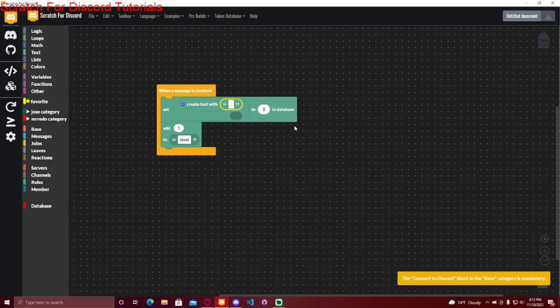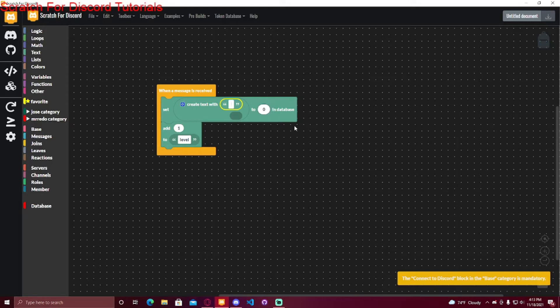Then you're going to have to put some type of indicator or label that in the database just to make it easier for yourself, so it doesn't get mixed with any other things in the database. For example, if I want to set the level to something, I'm going to do level and then a colon or a dash or something like that.